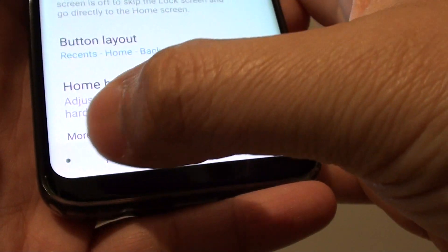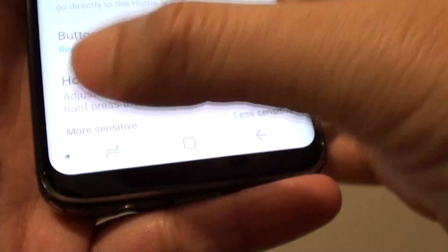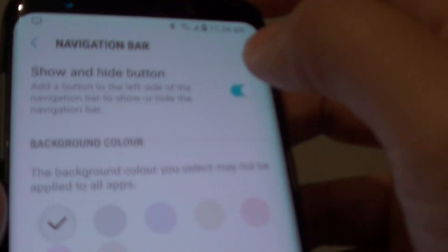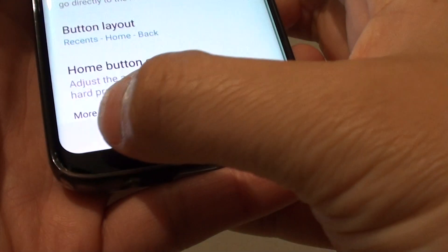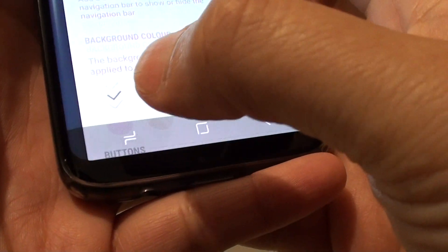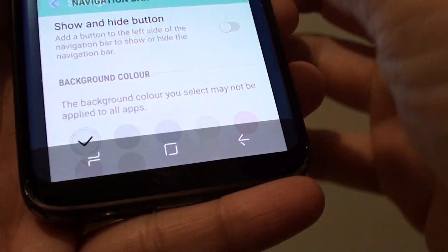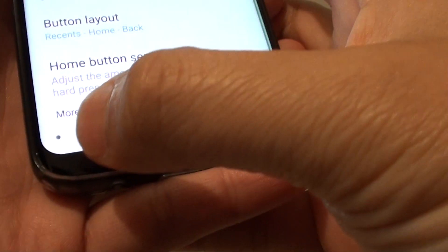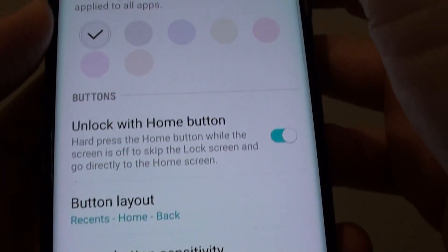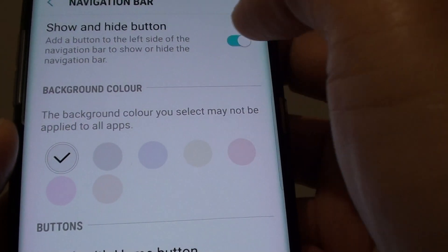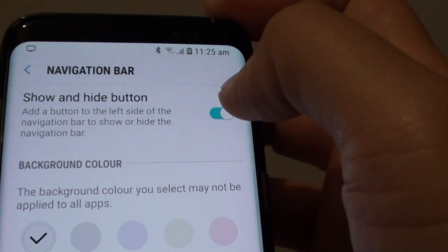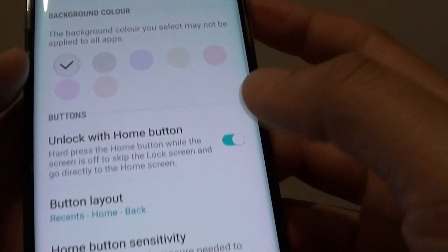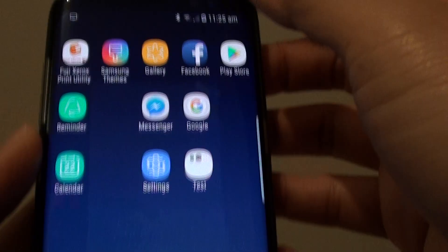This button can also be enabled or disabled. If I tap on the switch up here you can see this dot is gone now. And if I tap on it again it will show the dot. So this is the show and hide button and what it does — you can turn it on or off if you want to do so.